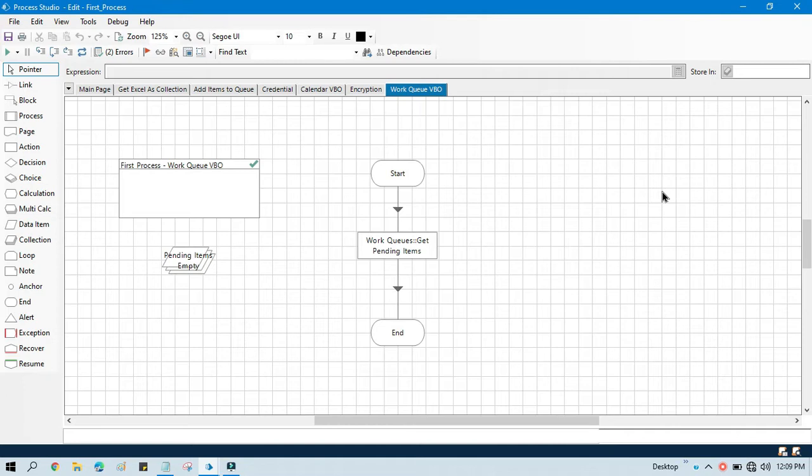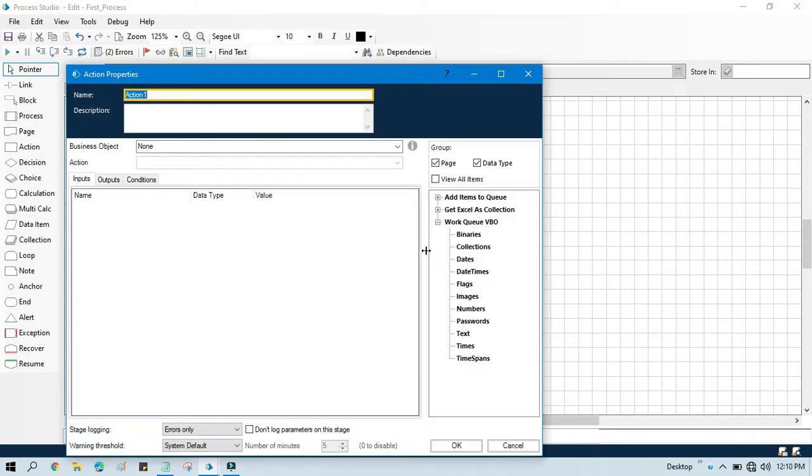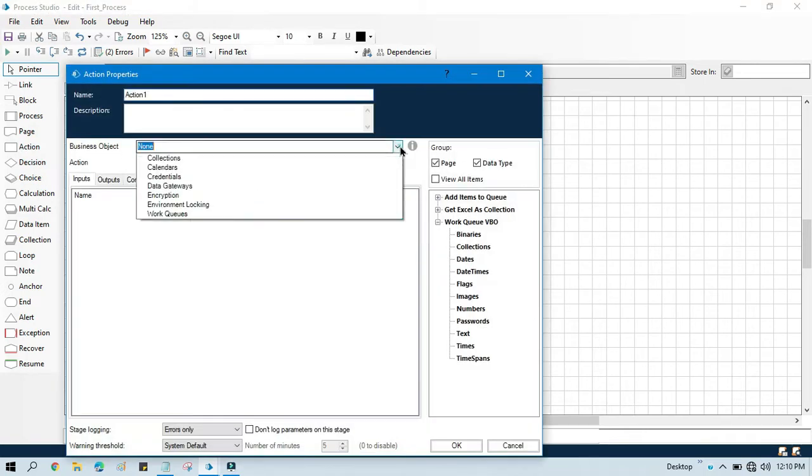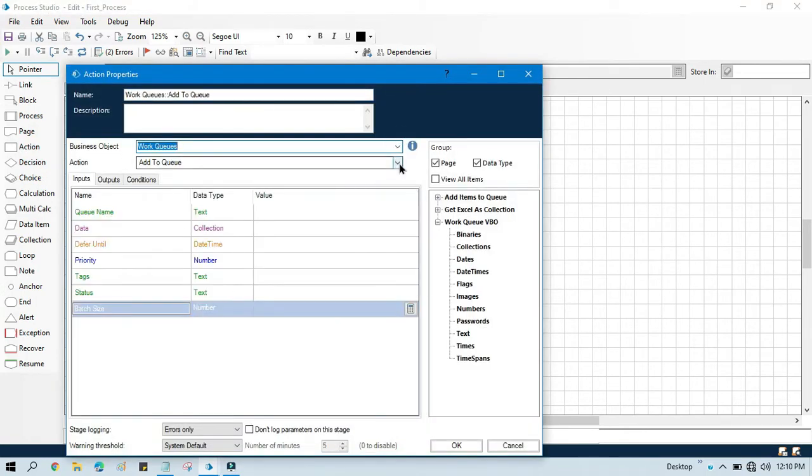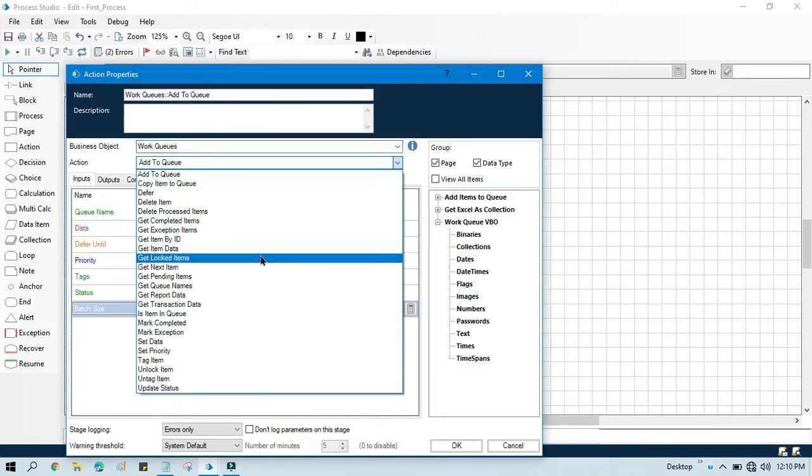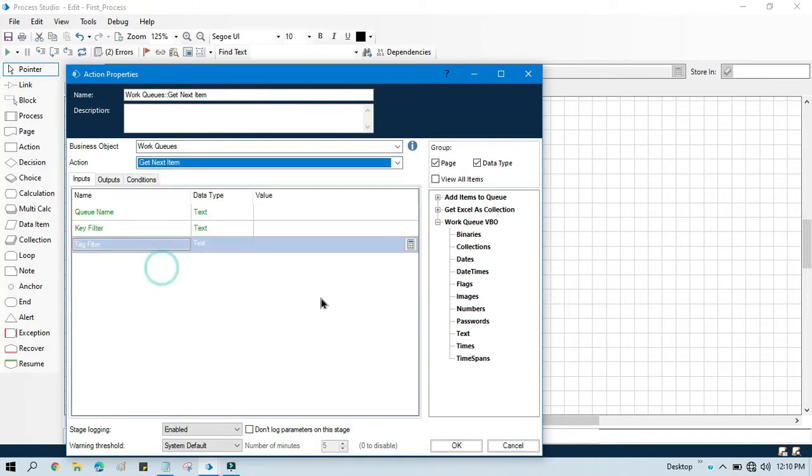So let me show you here. Take this external stage, double click on this, select work queues, and here we have this action: get next item. So it will get one by one the next item from the queue, whatever queue name you specify here.